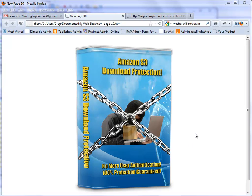Hello and welcome to the Amazon S3 Download Protection Example. In this video I'm going to quickly show you exactly how this works. It's really cool. You're going to love this.